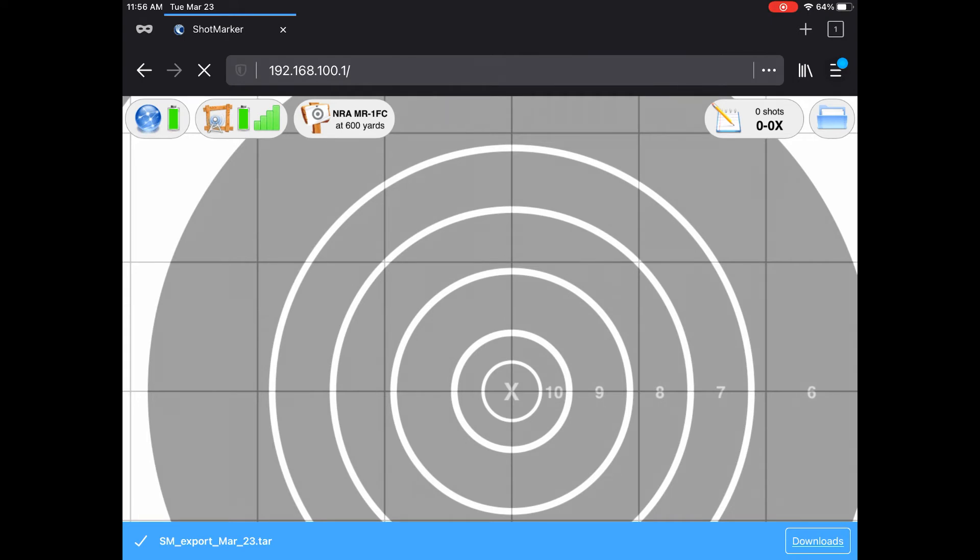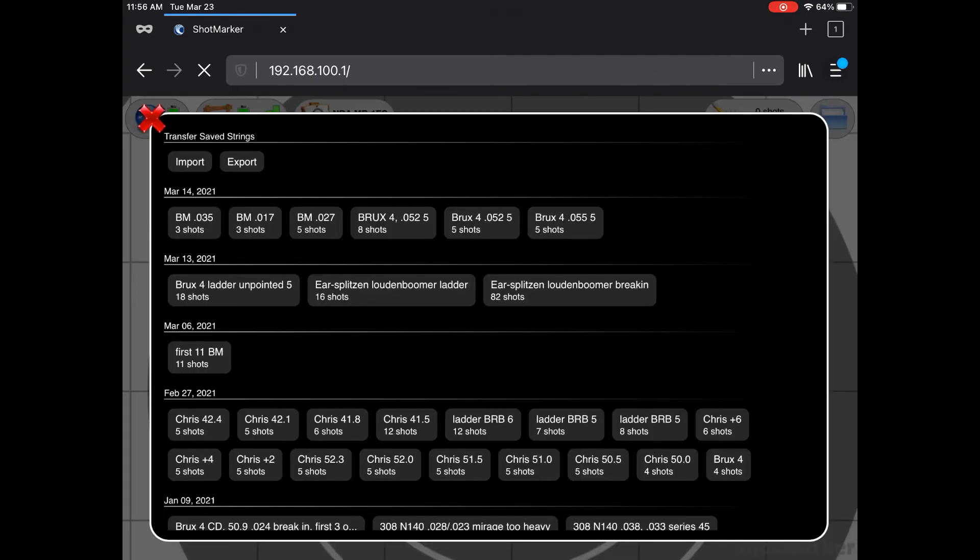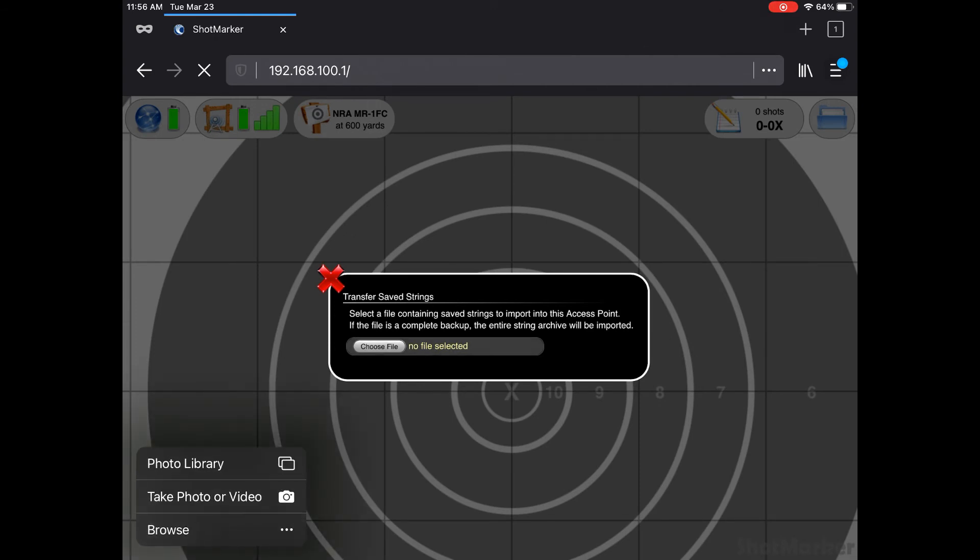I have strings from my recent Rattlesnake match to import. Start up your Shotmarker. Once it comes up, hit the folder icon. Now, just click Import. Click Choose File and navigate to your target file.